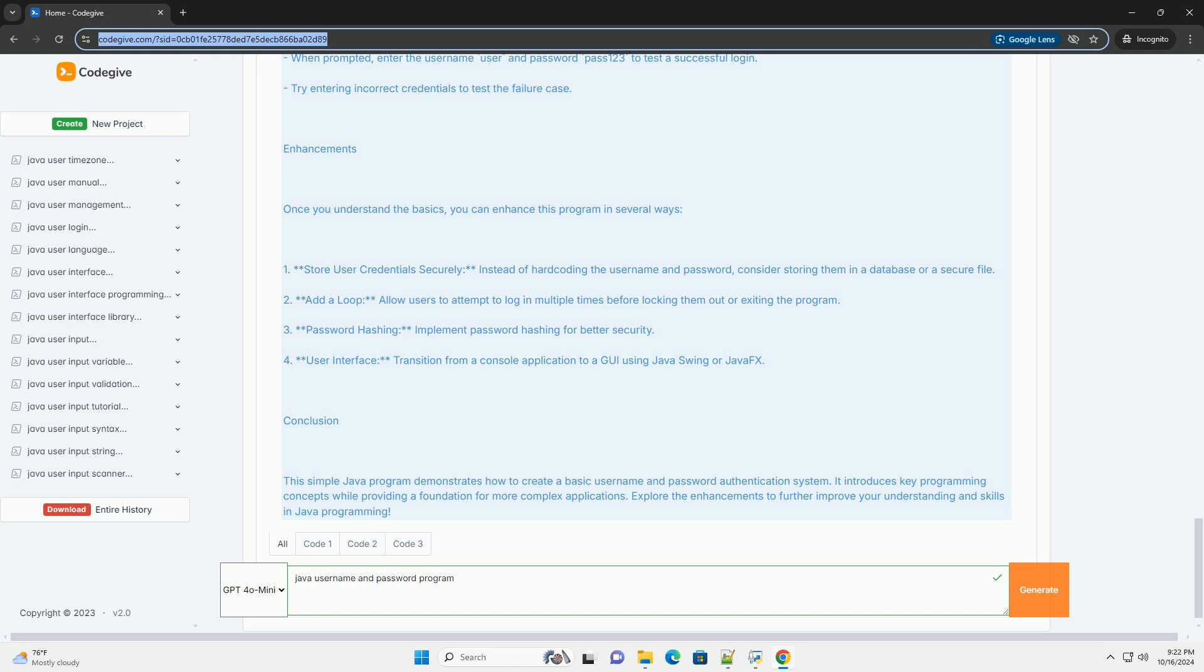Step 4: Compile and run the program. Open your command line or terminal. Navigate to the directory where LoginSystem.java is saved. Compile the program using javac. Run the program using java.